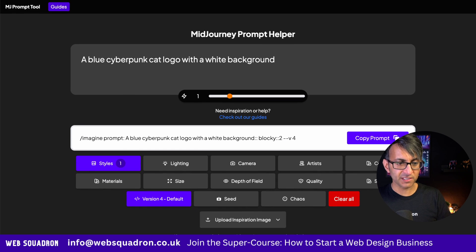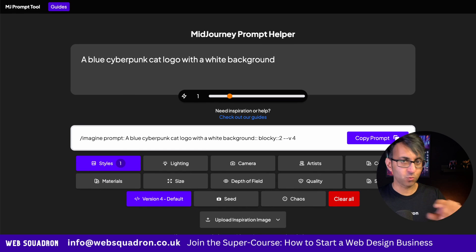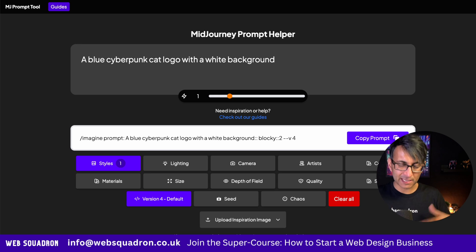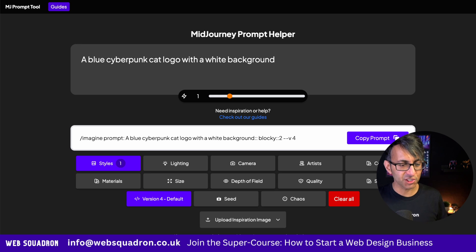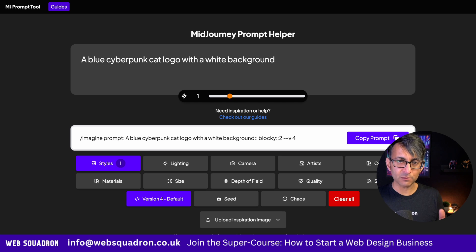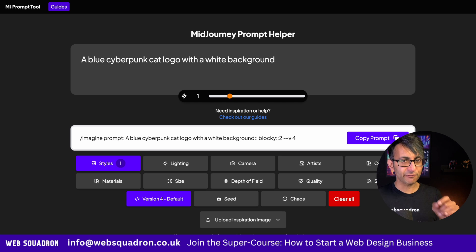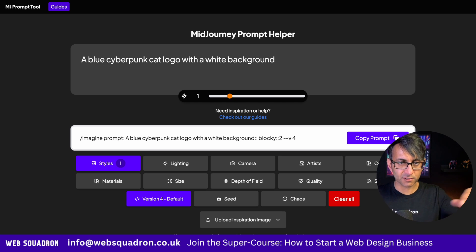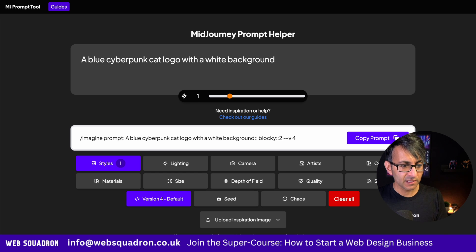My description still says what I popped in, but below we now have the imagine prompt — that's how you would do it in Mid-journey. But here's now the description: blocky::2. Would you ever have thought of using the word blocky with a double colon two? Would you have thought of doing that?